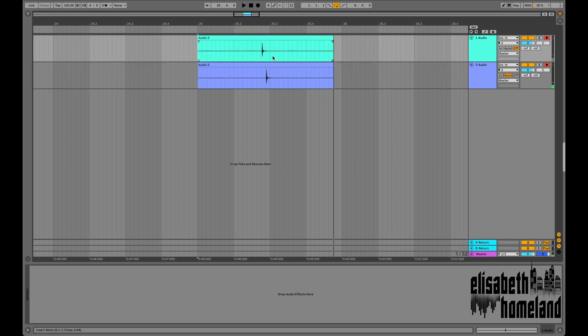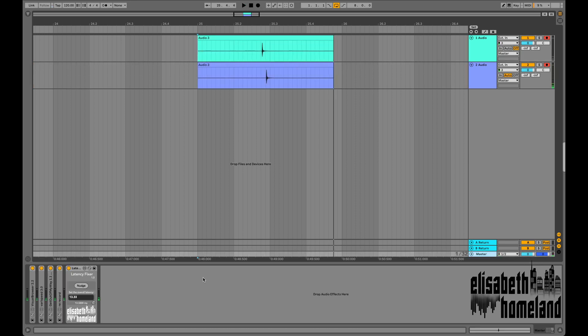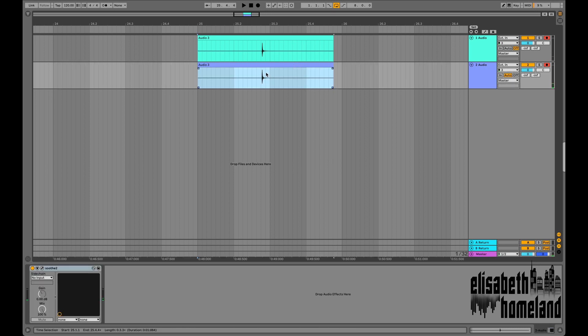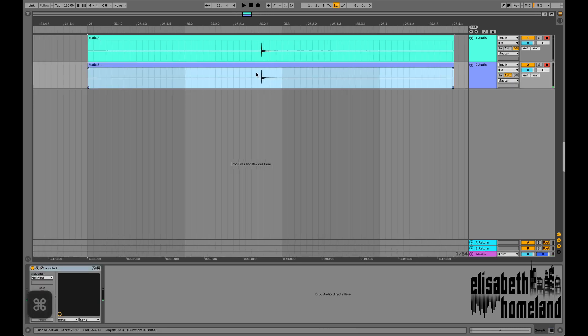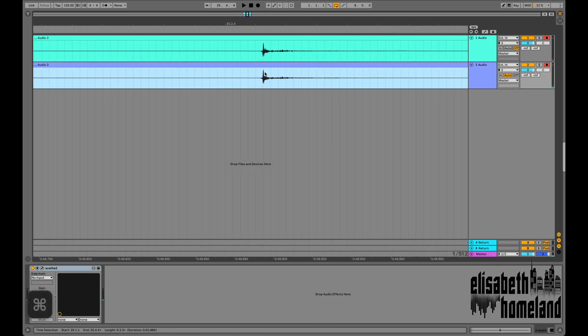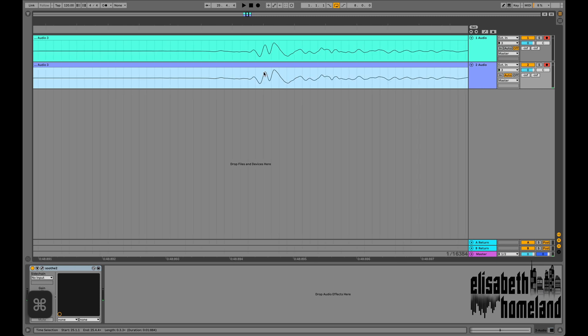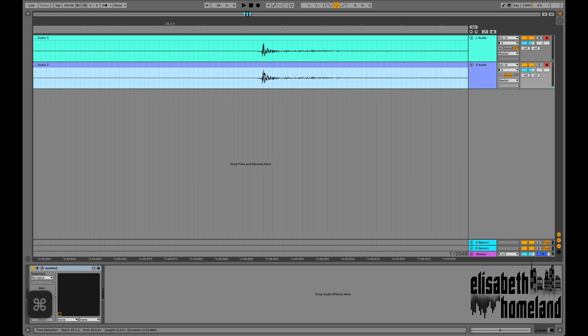This time I'm gonna map the nudge button to a keyboard shortcut, so I don't have to select my master track after recording.